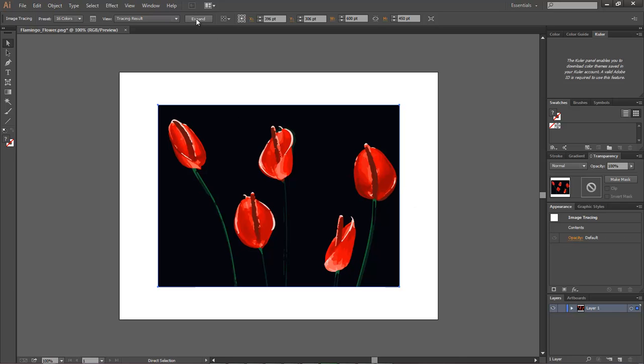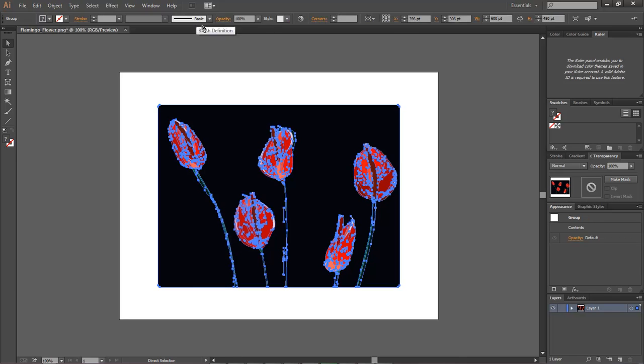And then you come over here and you click on expand. Once you click on expand, this gives you all of your areas that you can actually paint.